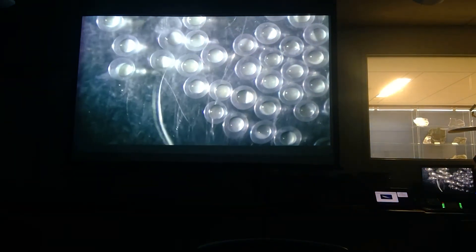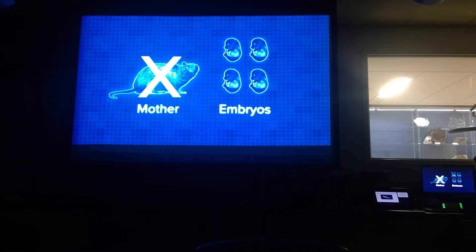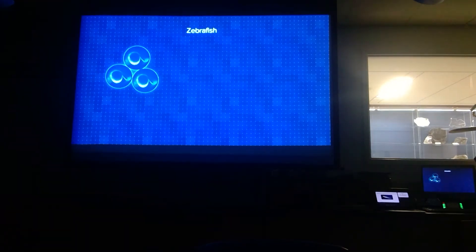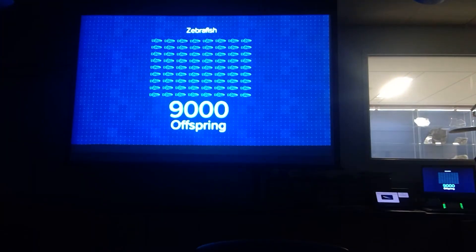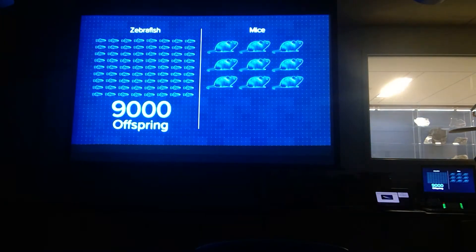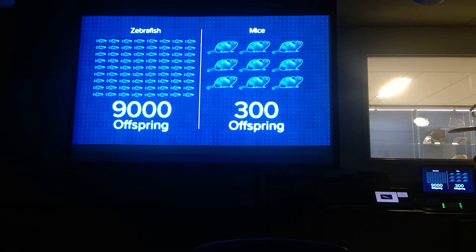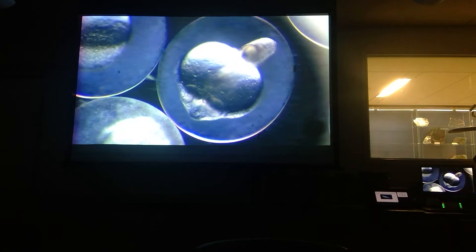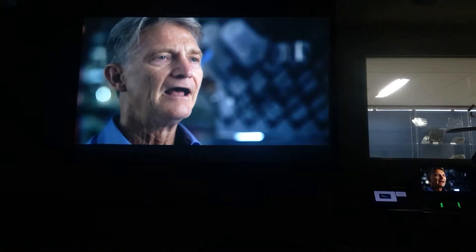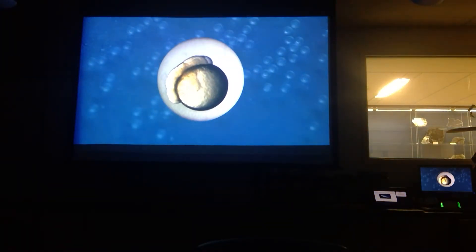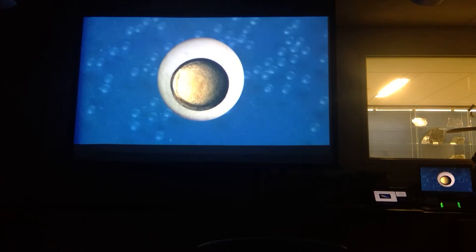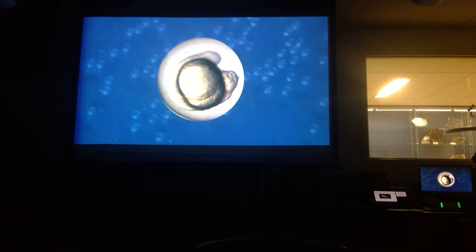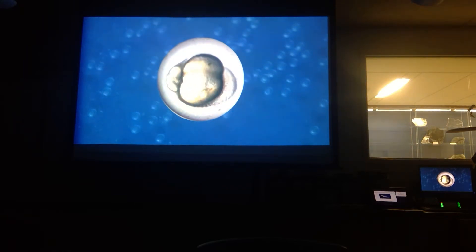Gaining access to mouse embryos during gestation requires surgery and increased costs — the mother is usually sacrificed and embryos don't survive long outside the mother. A zebrafish lays about 200 self-sustaining transparent eggs per week, averaging nearly 9,000 offspring in her lifetime, compared to a mouse's 300 lifetime offspring. You can see zebrafish at the one-cell stage, manipulate them, increase gene expression, knock out genes, and then watch the embryo develop. Their transparency allows you to non-invasively observe organ development in a whole, living, intact animal.